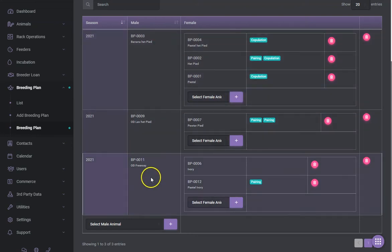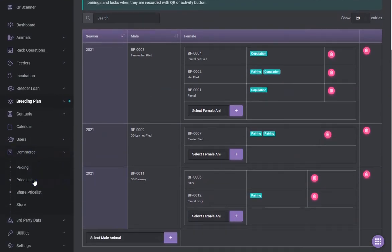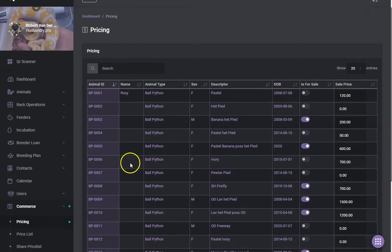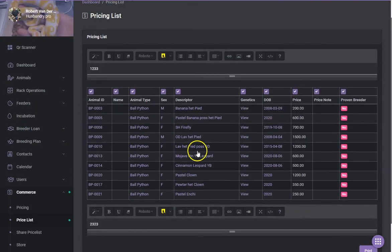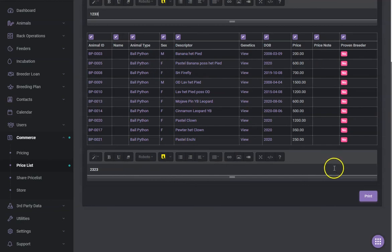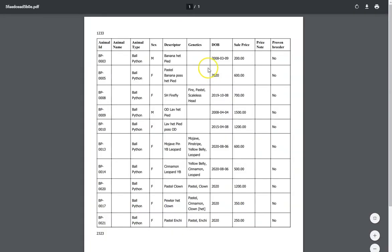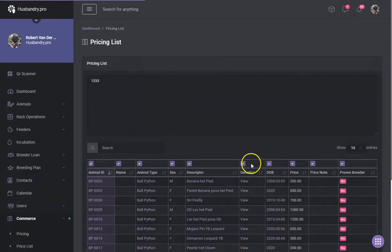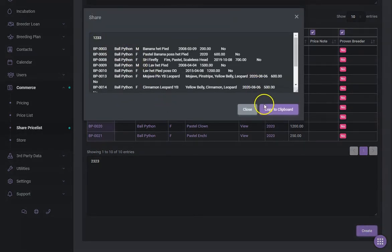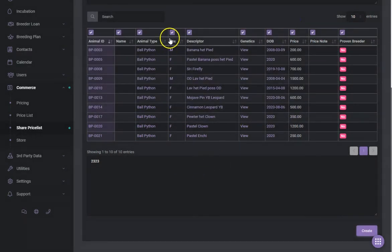If you're a breeder who sells animals, we have a commerce area where you can work on pricing, mark animals for sale, and list their pricing. You can create price lists — fill in the top and bottom portions and it will print the information for all animals you have for sale. You can also share prices by clicking Create, which generates a text version you can copy to the clipboard and paste on Facebook or similar platforms, with selectable columns.